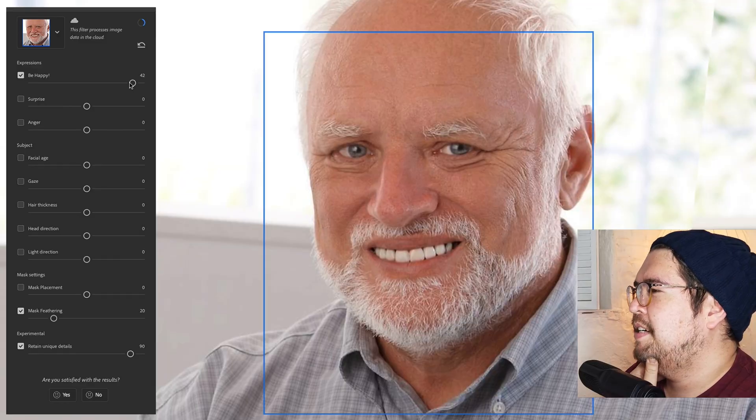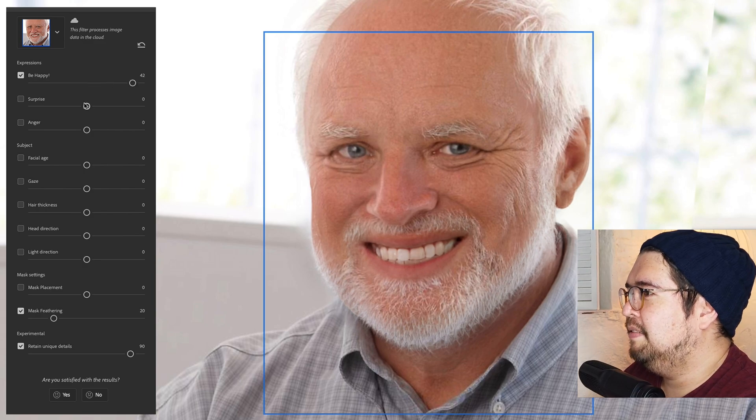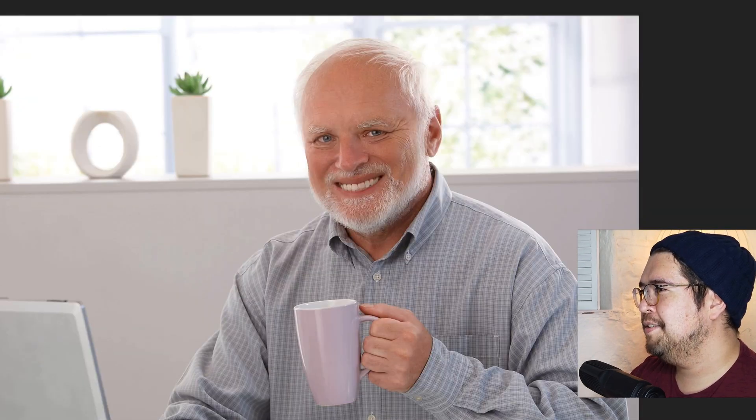Let's try a different spin now, with a subject who ostensibly is already smiling: Hide the Pain Harold. I'm happy on the inside. I'm not hiding any pain. Yes! Starting to get better. It's quite subtle, but there's something more convincing about Harold's smile now. It's not a significant change, but it's enough to sell the emotion.